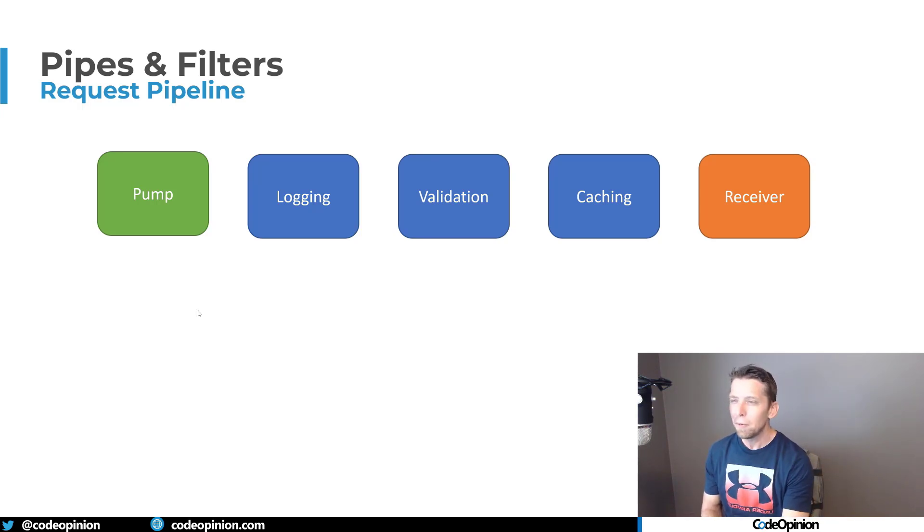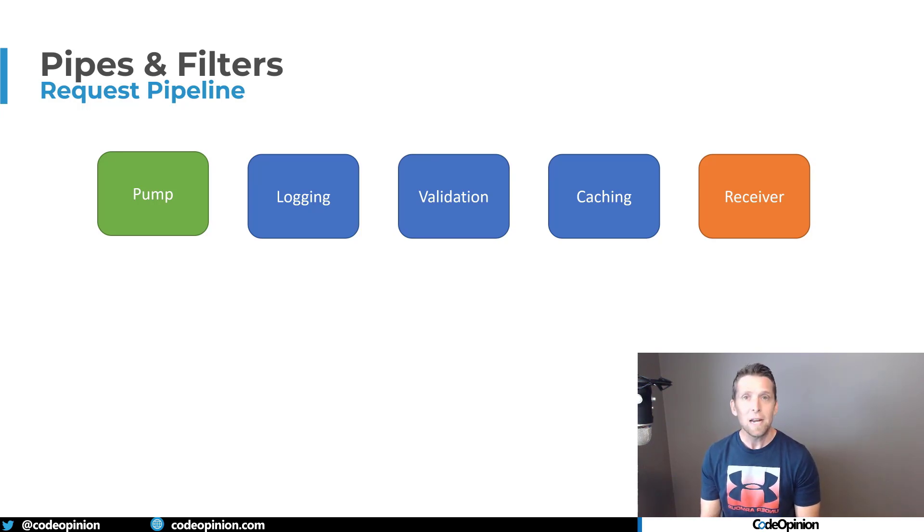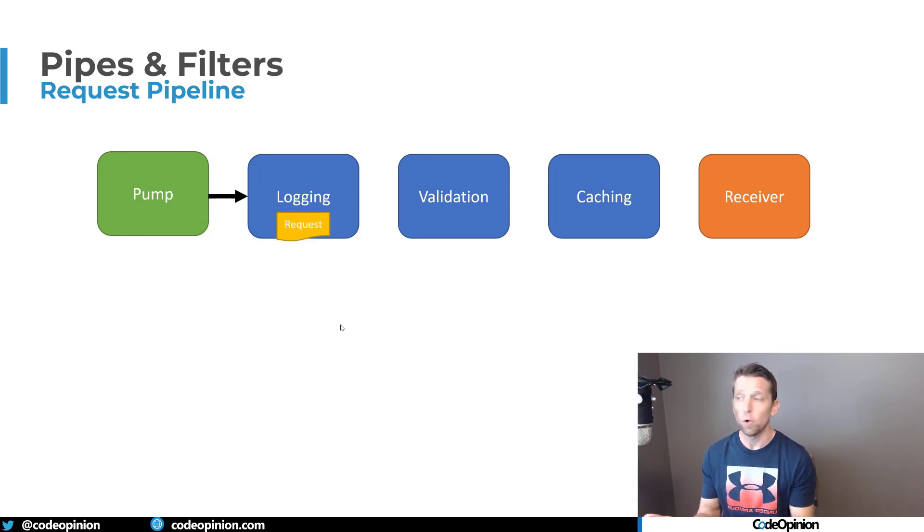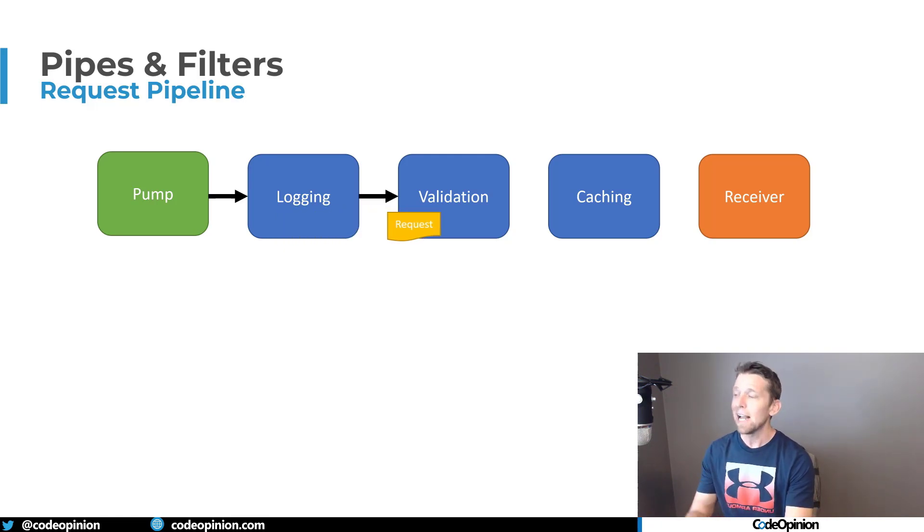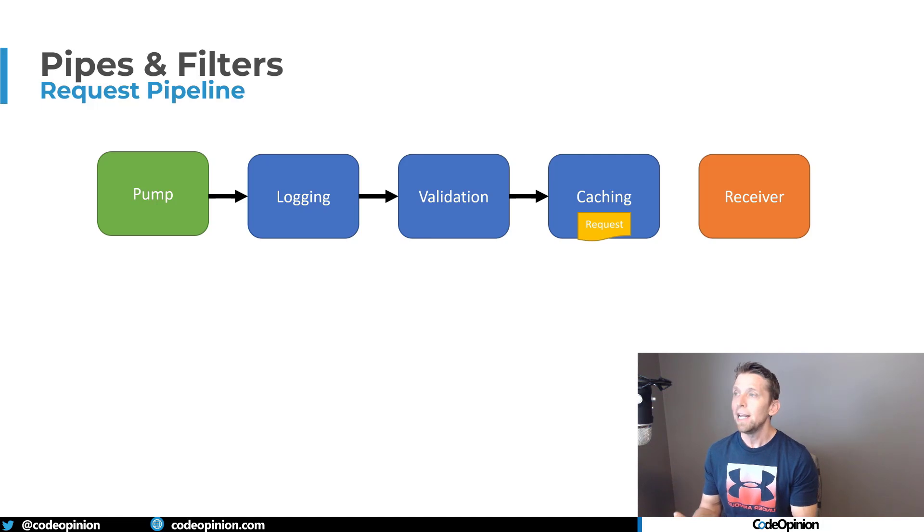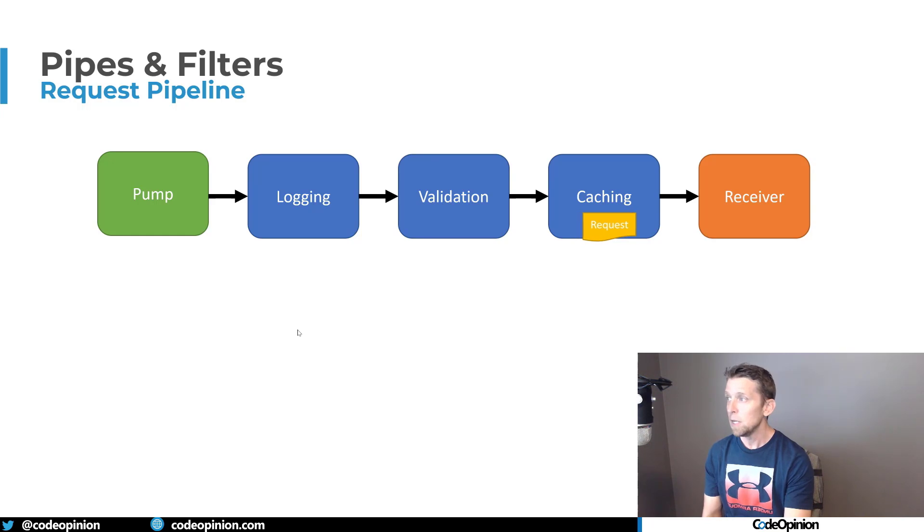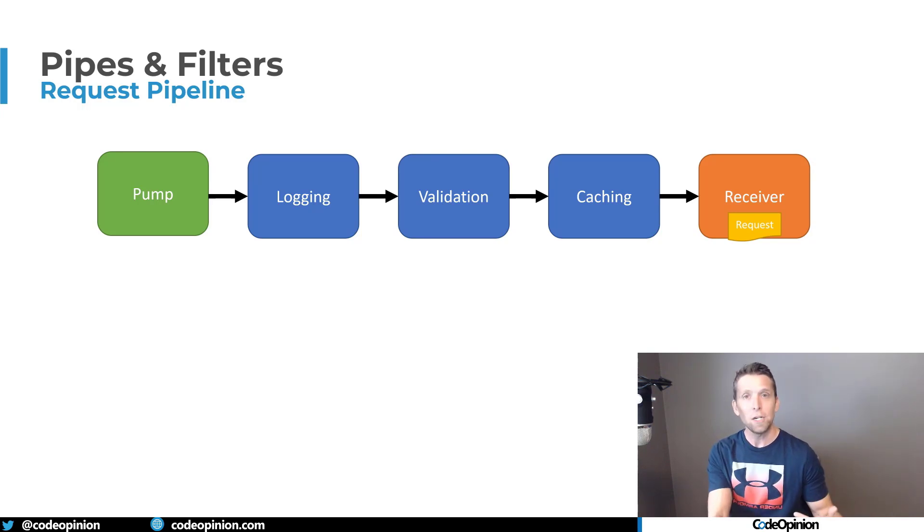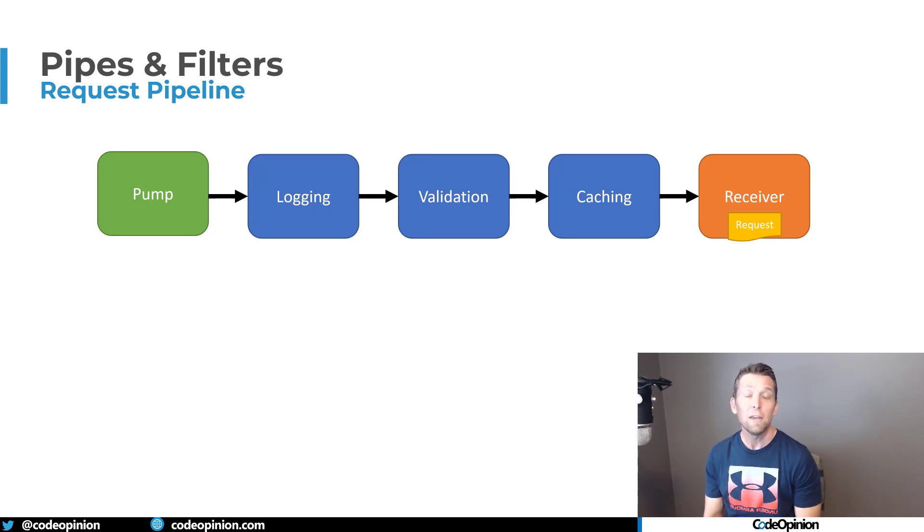So the place you could probably relate this to most, maybe you're already using this, is in ASP.NET Core action filters. So you have your controller in MVC and you have your action method, your route, and you can define attributes for things like logging, validation, or you can create your own. And this is exactly how it would work. Before your actual action method is invoked and called by the framework, it can go through the attributes, the action filters that you've defined on that particular method. So it can go through a logging filter, a validation filter, and maybe a caching filter before your actual action method is even executed. So you're probably already using this in something like ASP.NET Core if you're using action filters.